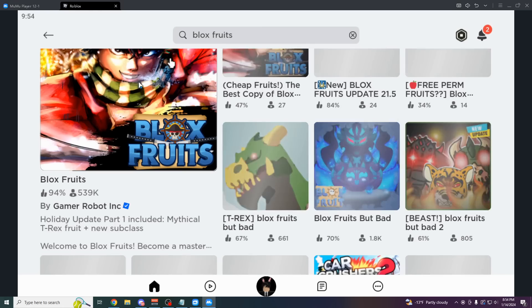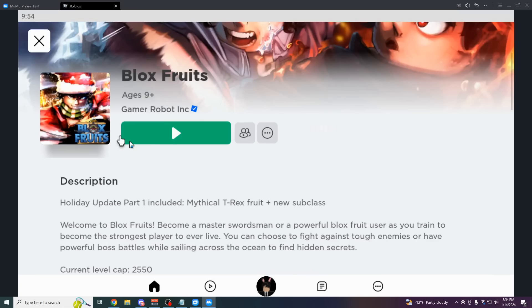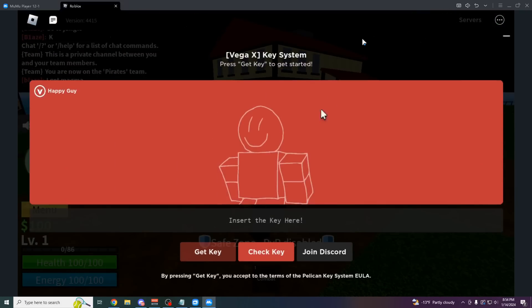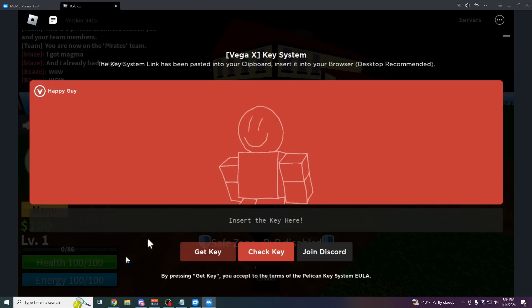Now that I'm logged in, I'm just going to play a game like Bloxfruits, for example. But after the loading screen comes up, you're going to see this Vega X key system. It's really easy to do and you only have to do it once every two days. So you can exploit for two days completely ad free.